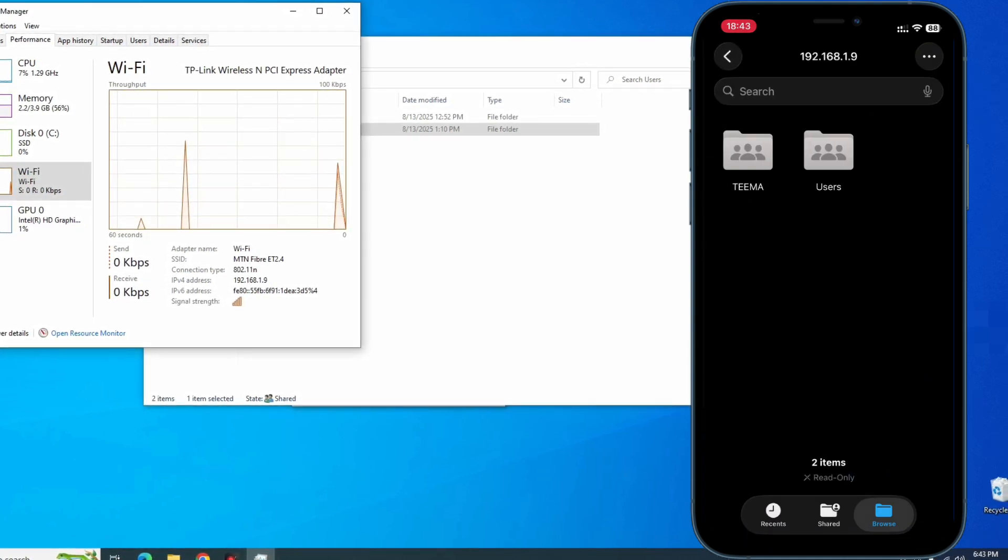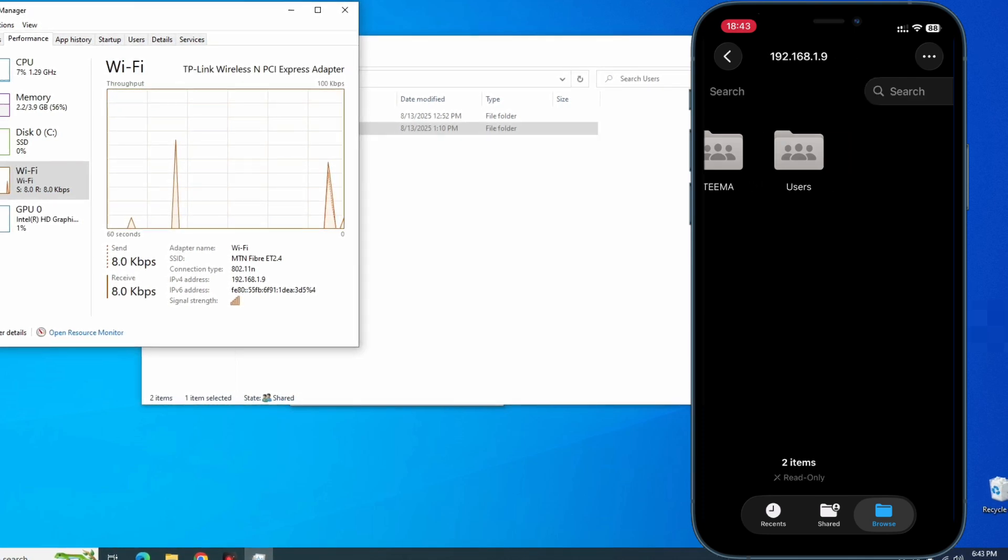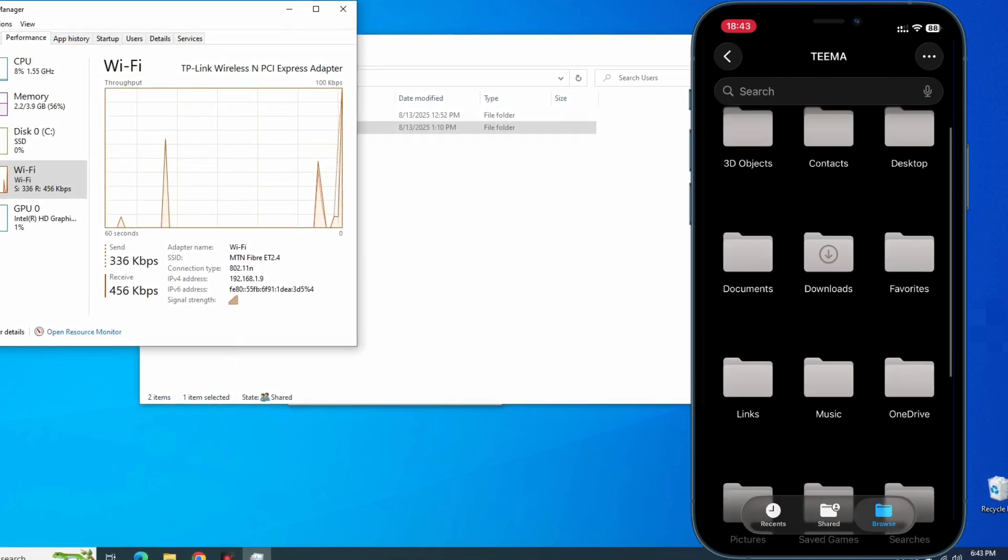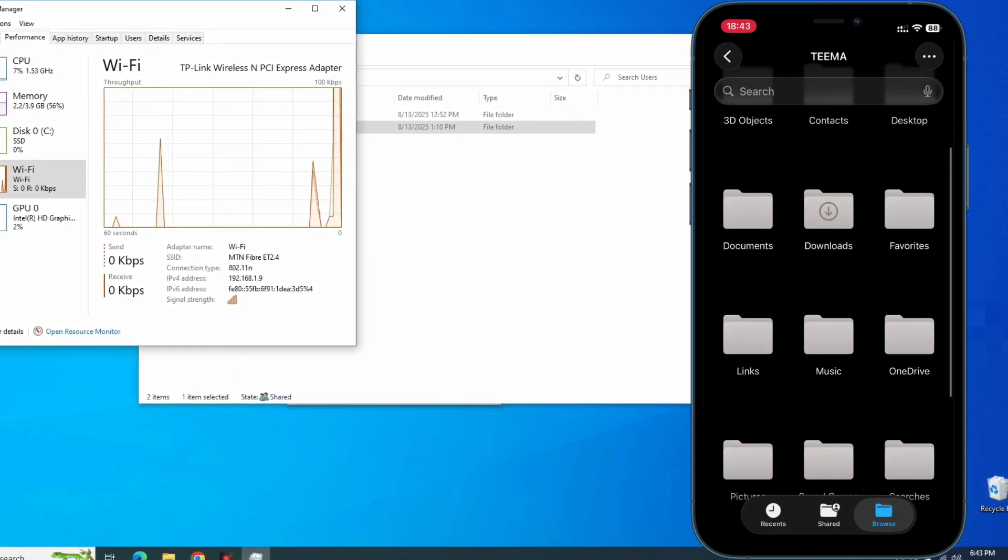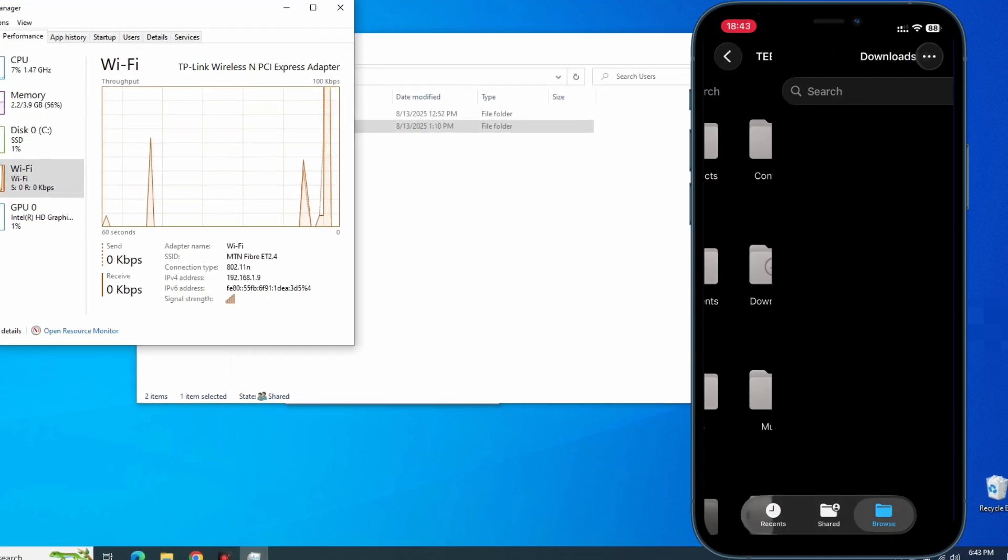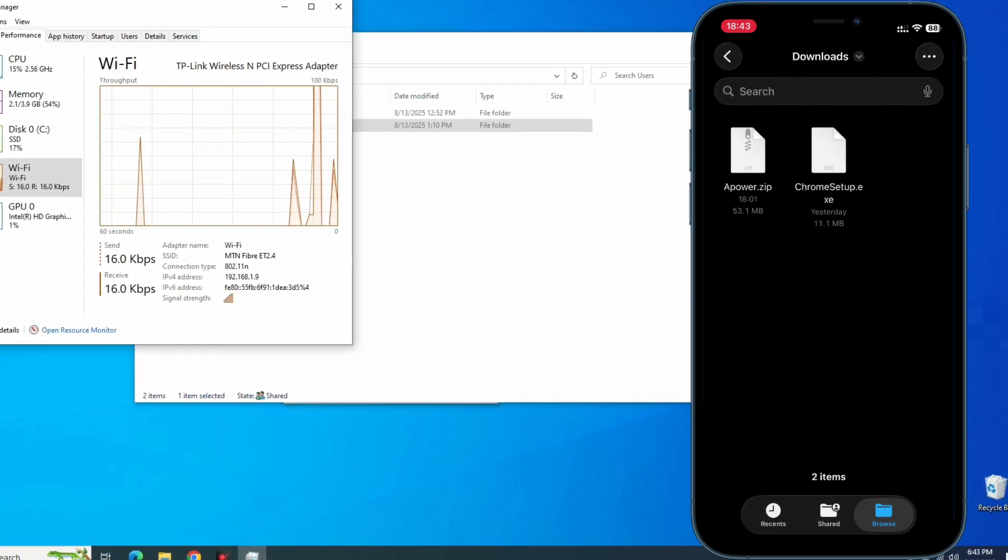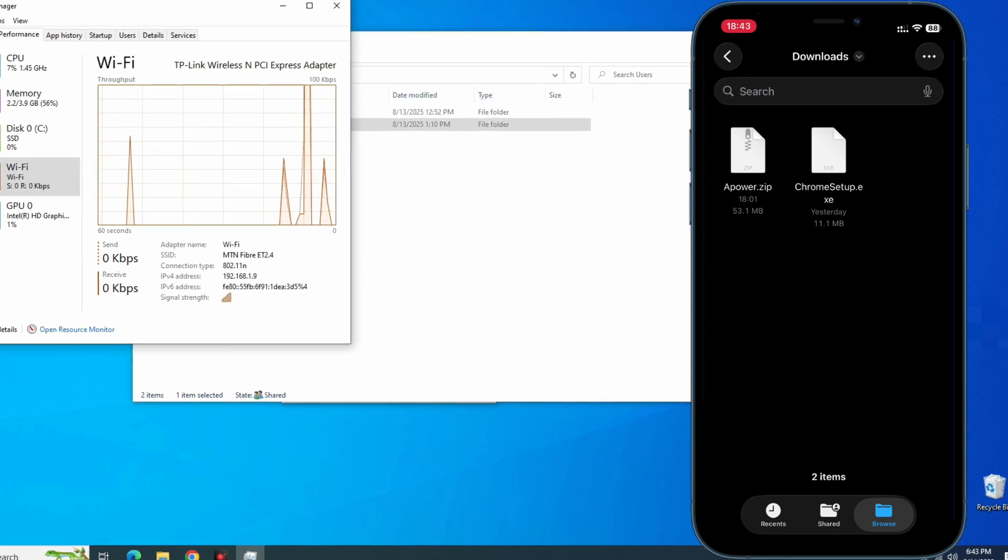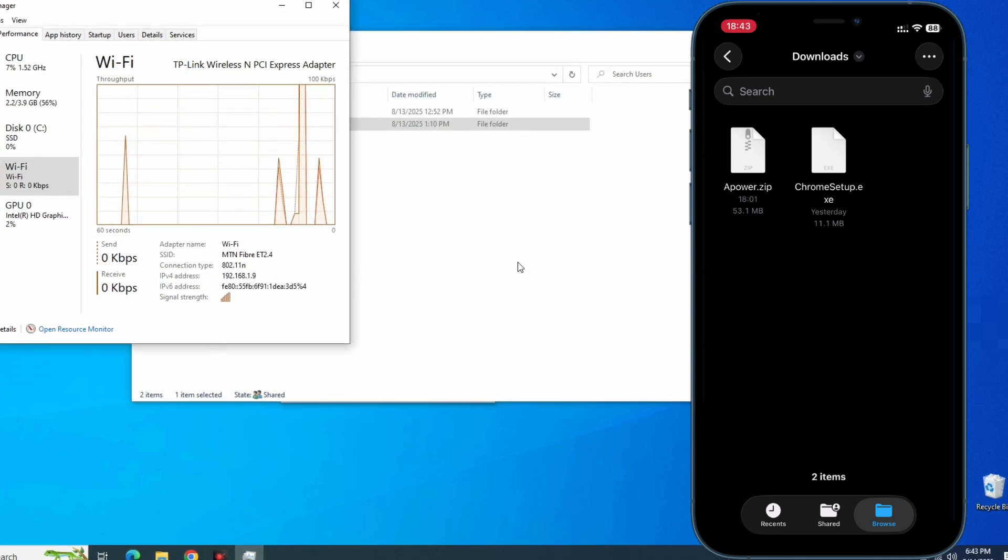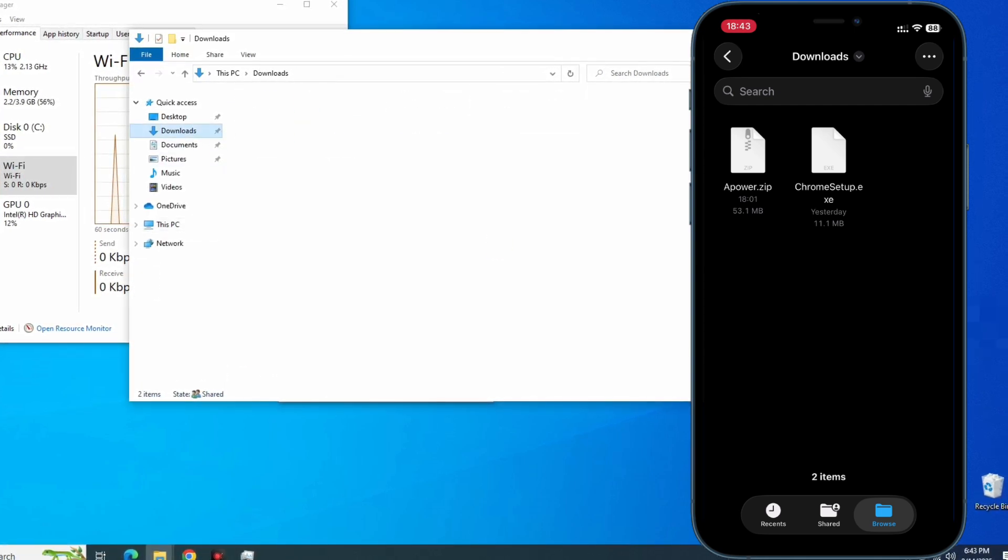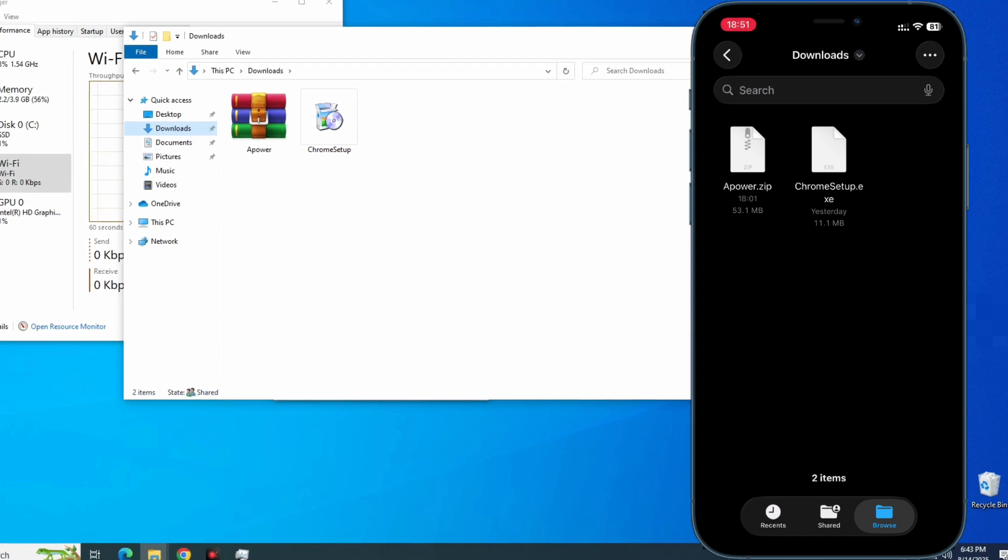So from here you can see we now have access to the folder 'Tema,' and if I open this folder I should be able to see all my files from my iPhone. This is my Download folder and you can see the two files I currently have on my Download folder in my PC.